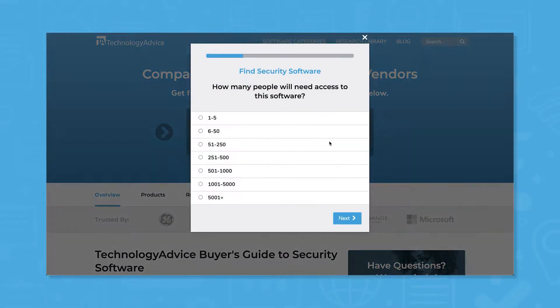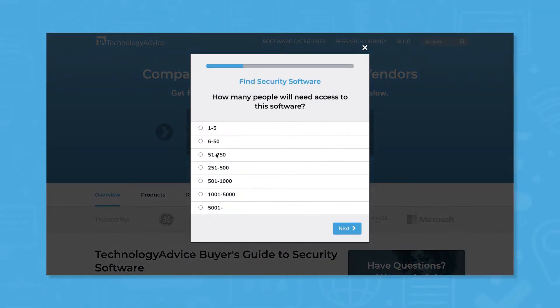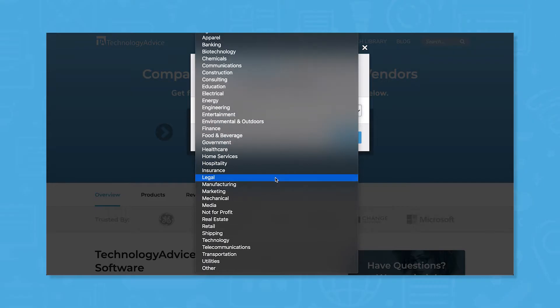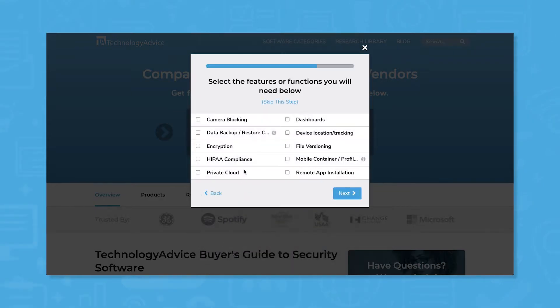But if you're just starting your software search, we can help. Use our product selection tool at technologyadvice.com to get a free shortlist of security software recommendations. Click the link in the description below to get started.